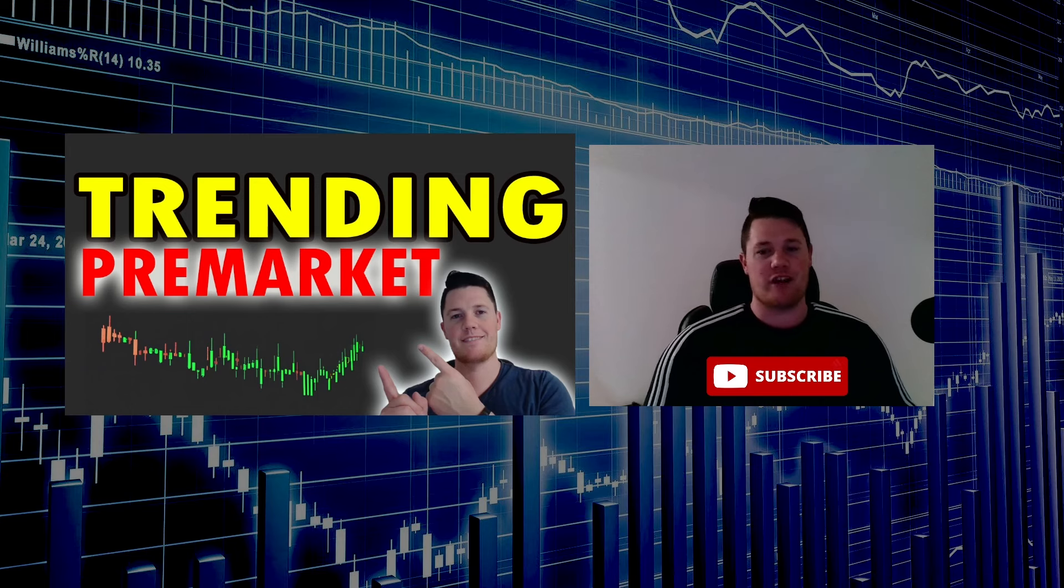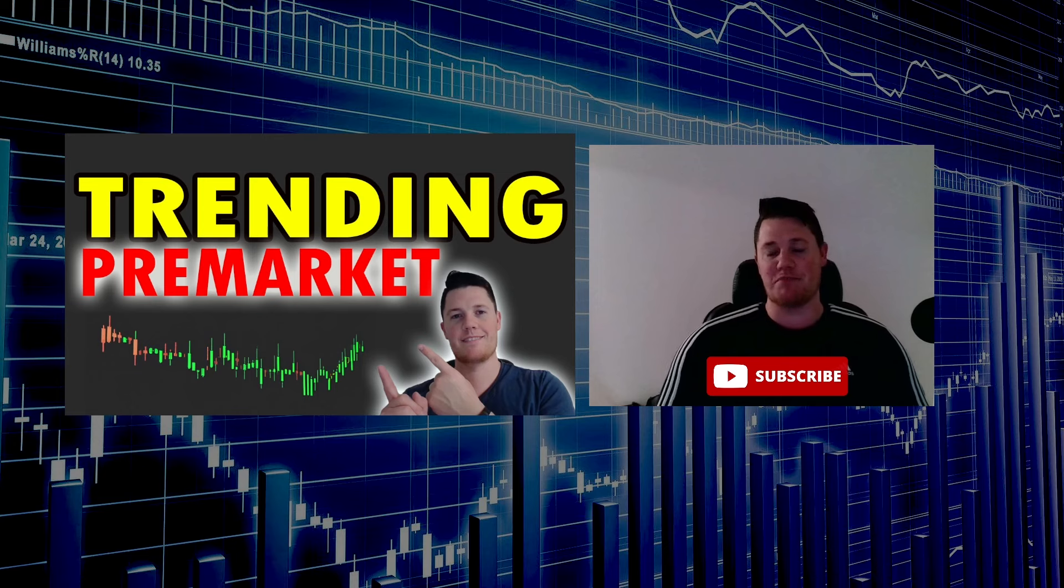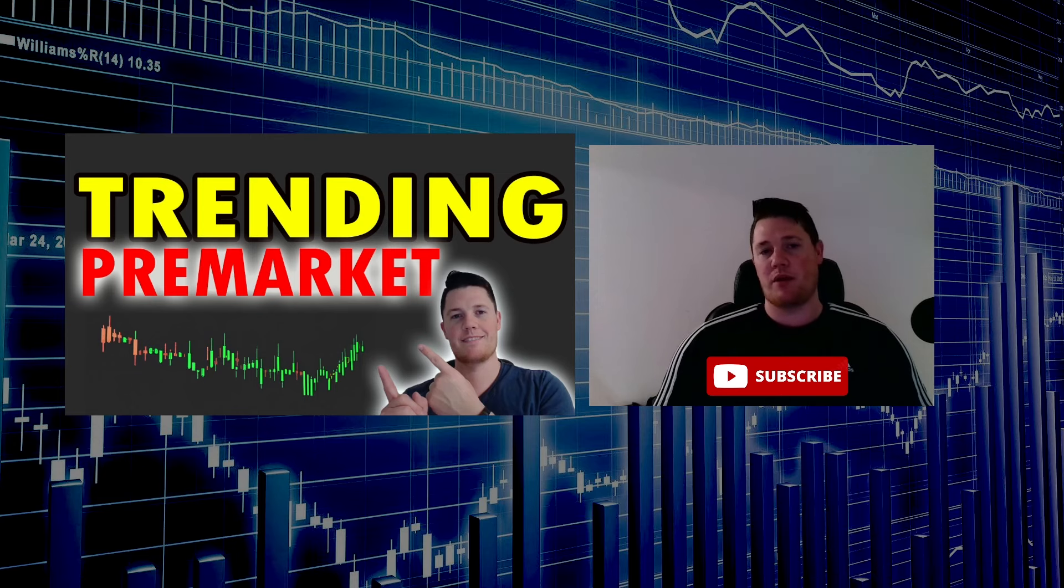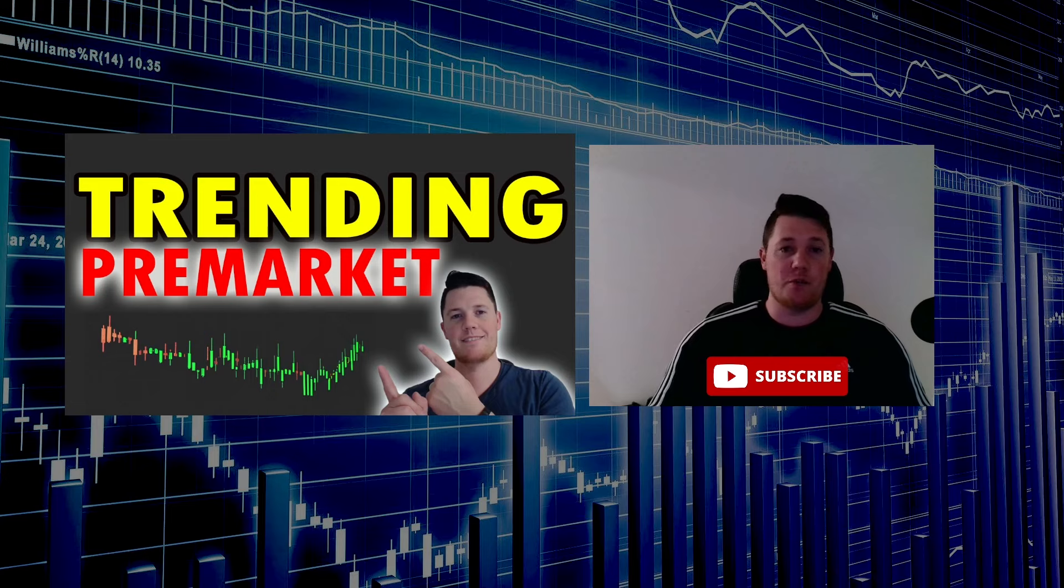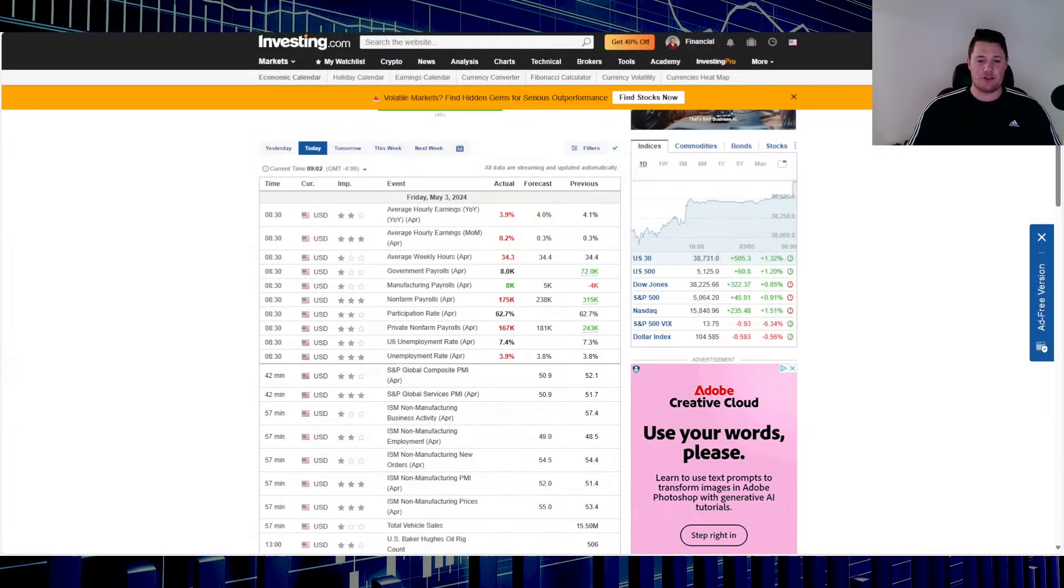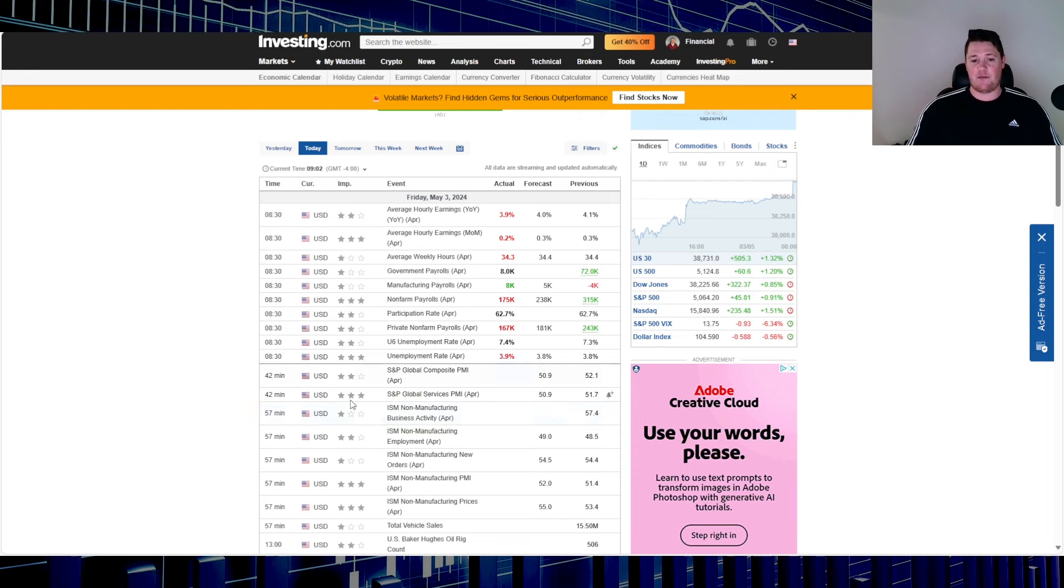What's going on, welcome back to Trending Stocks. Today is May the third, happy Friday everyone. I want to give you a quick pre-market update and go over everything else you need to know. But first, make sure you hit that thumbs up, and with that let's get right to it.